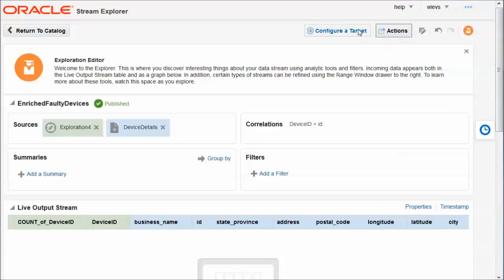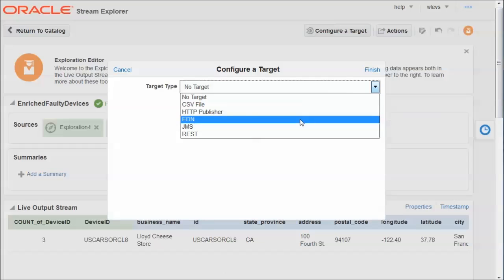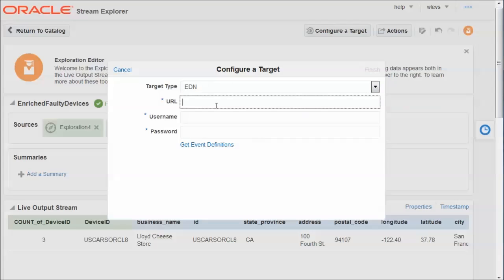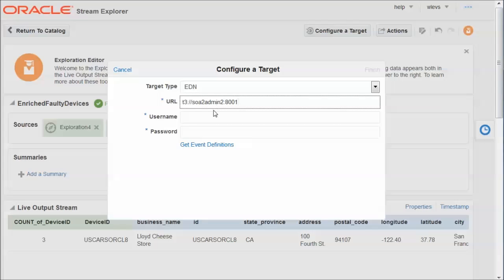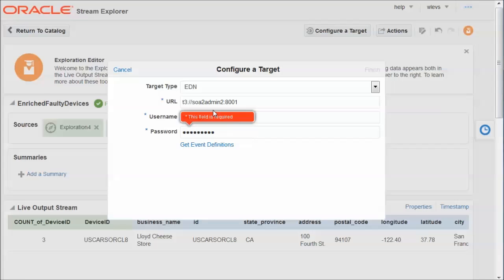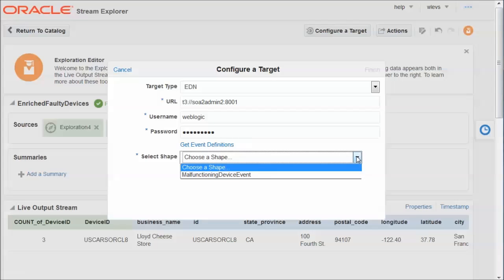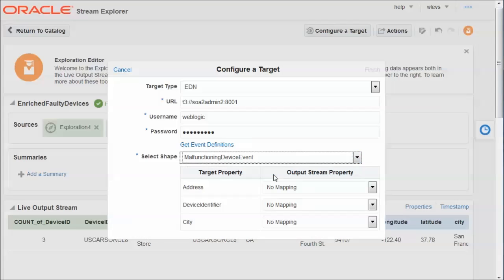So I'm going to configure a target for this exploration. In this case, the target is of type EDN. And you can see that other targets are available. I can publish the results from this exploration to JMS, to a REST service, to an HTTP channel, and to a CSV file. In this case, it's EDN. I have to provide the URL for the SOA Suite, and username, password, as well. And now I can get the event definitions. And there's only one EDN event available in the SOA Suite. It's the malfunctioning device event. And here we have the elements defined in this EDN event.